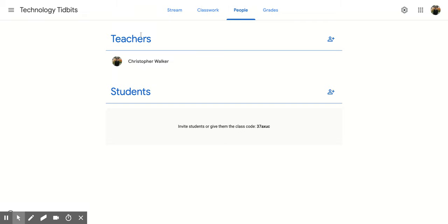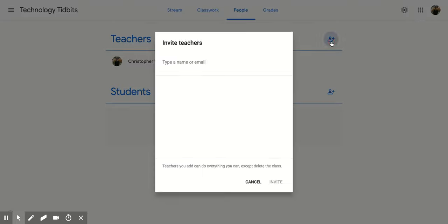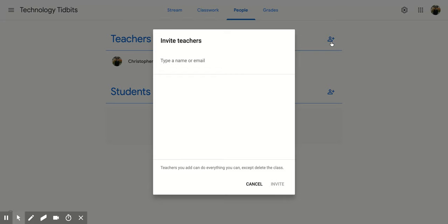Once you're here you have two options: teachers and students. For teachers, come over to the right side and click on the person with the plus icon. That's going to invite someone to be a teacher. Just type in their email and then click invite.